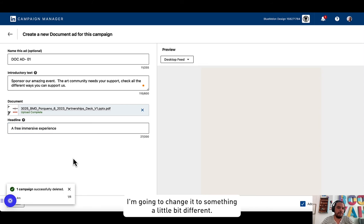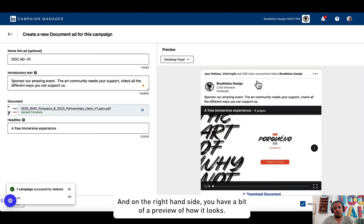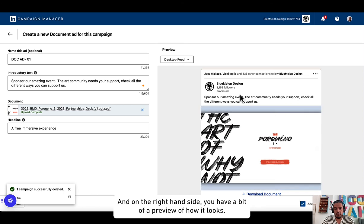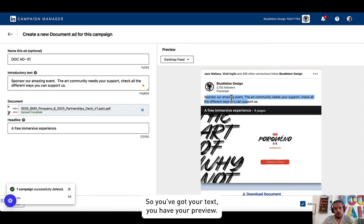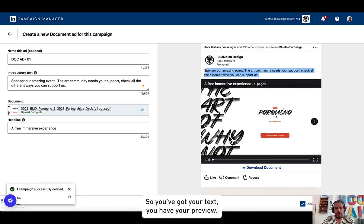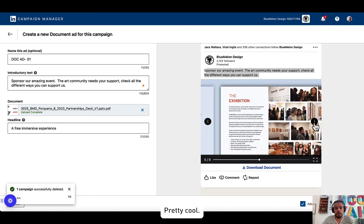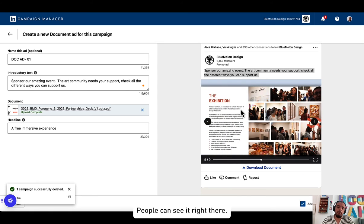And on the right-hand side you have a bit of a preview of how it looks. So you've got your text, you have your preview, pretty cool. People can see it right there. It's a bit hard to read, so they can go to full screen mode. They can download it if they want to keep it for themselves.